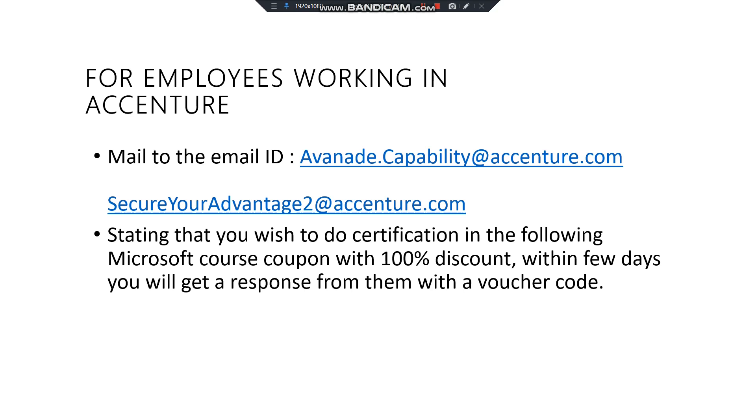First of all, you need to mail to this email ID. I'll be giving these mail IDs in the description box as well, or you can note down from here. Mail to these email IDs that you wish to do a certification in the following course, as I told, in Microsoft Azure and various Microsoft courses, and you want a coupon which has 100% discount. Within a few days, you will get a response from your Accenture team that you are given this coupon so you can use this coupon in your checkout.